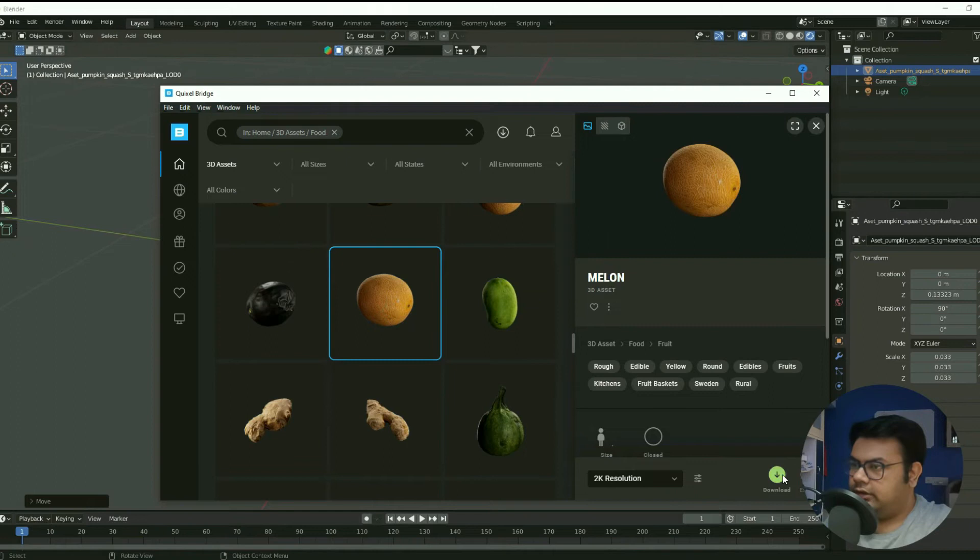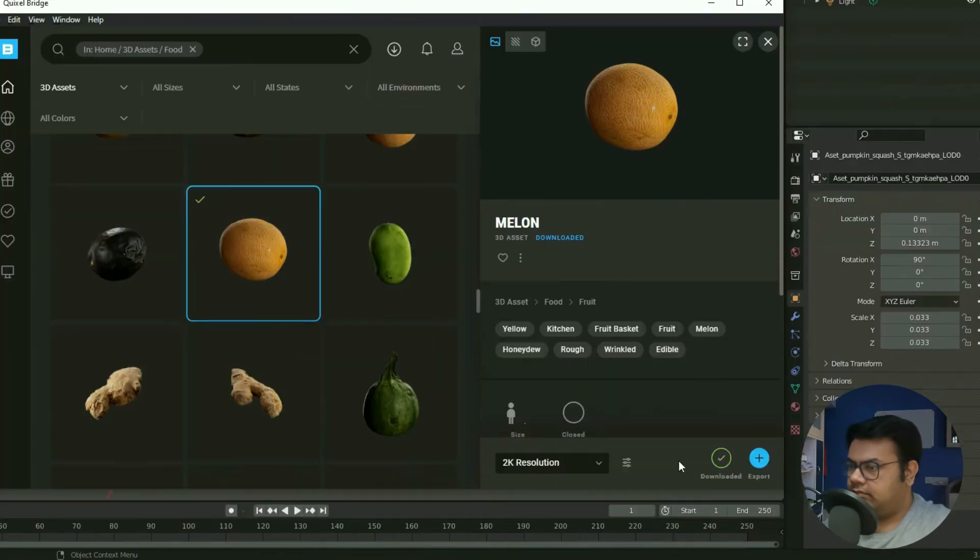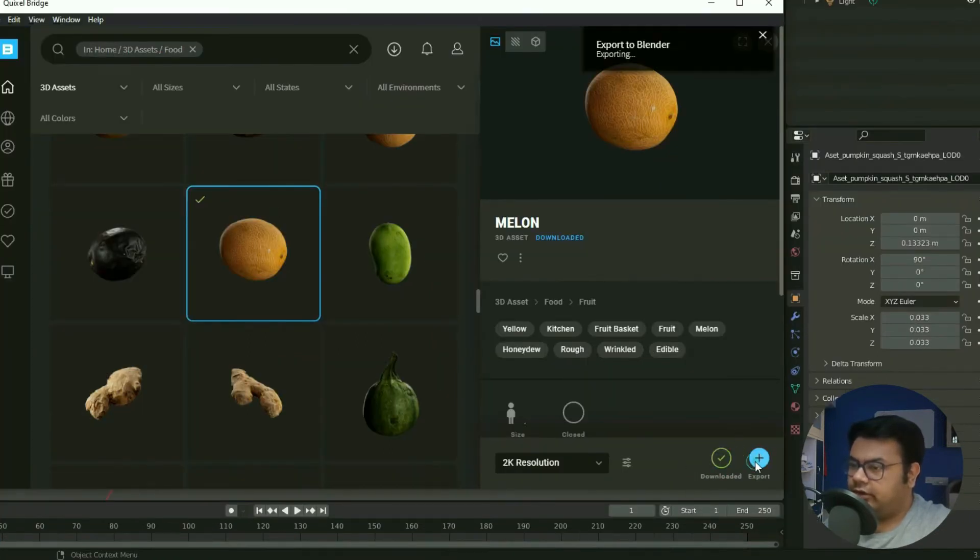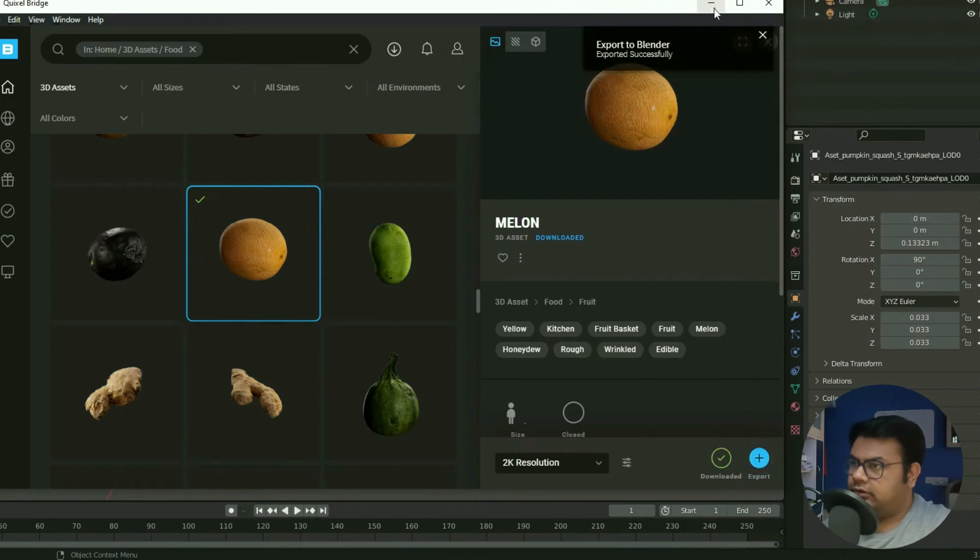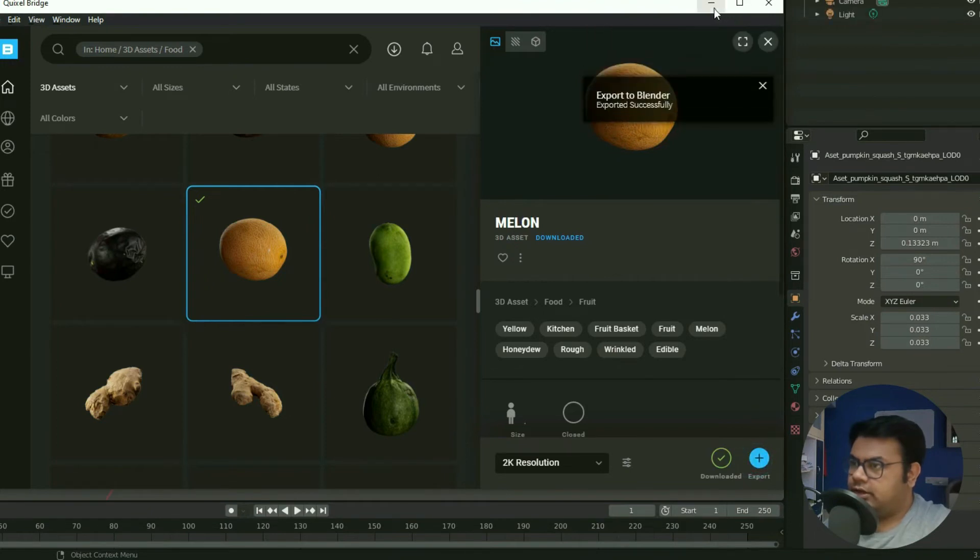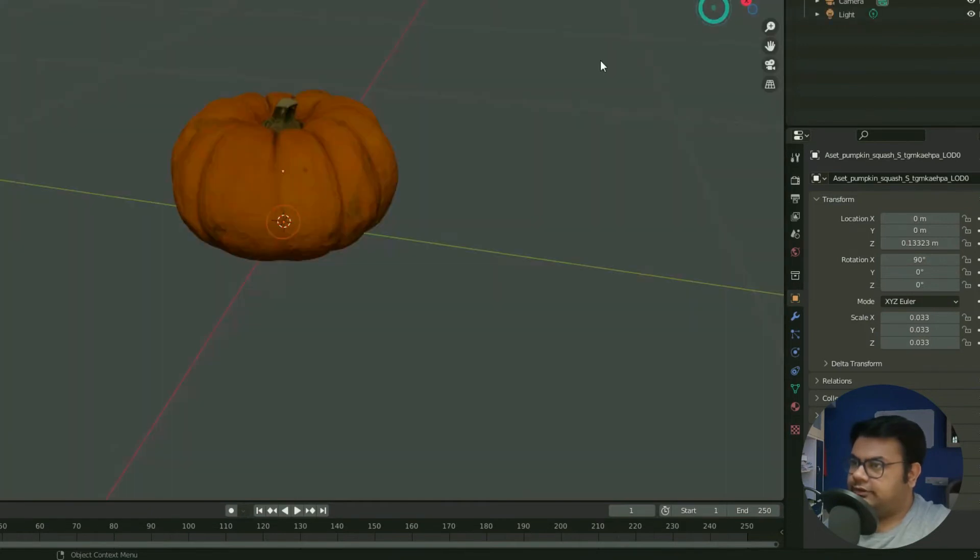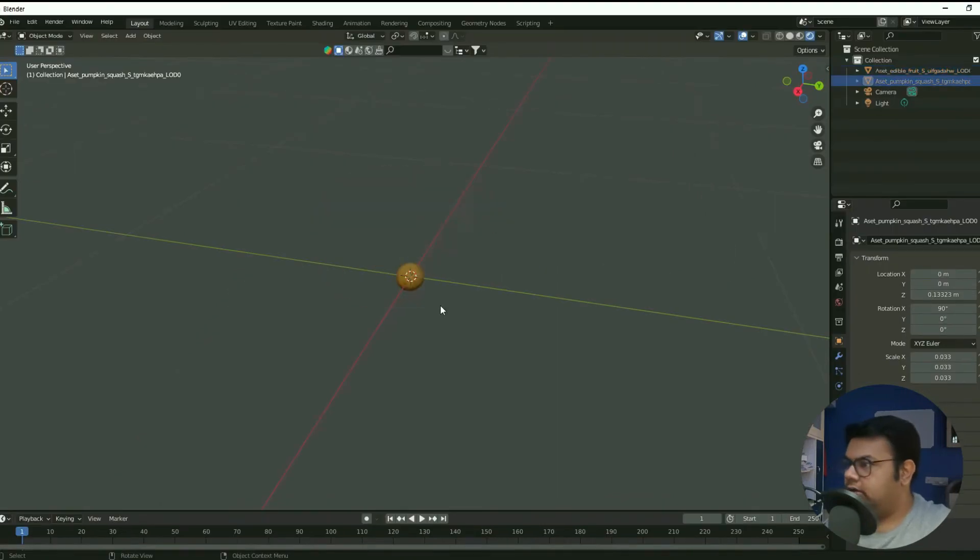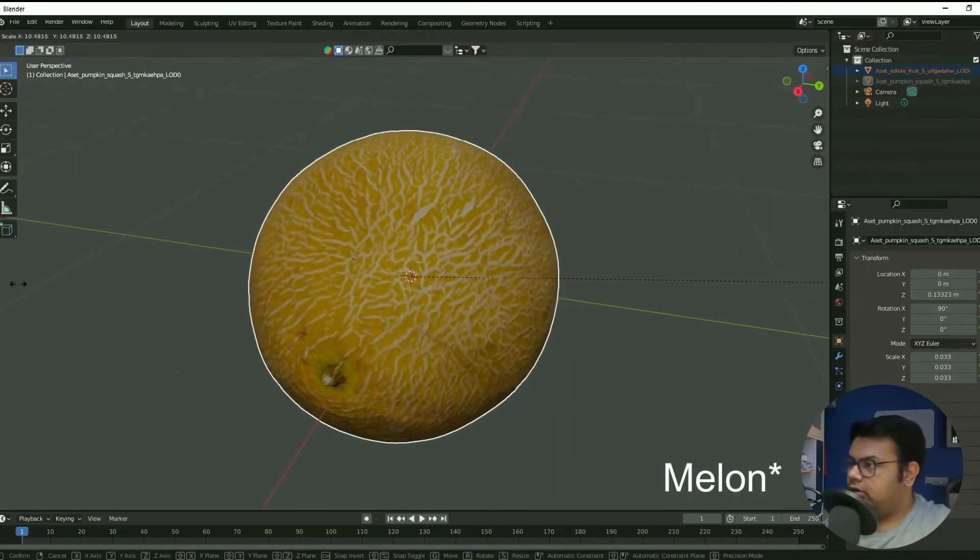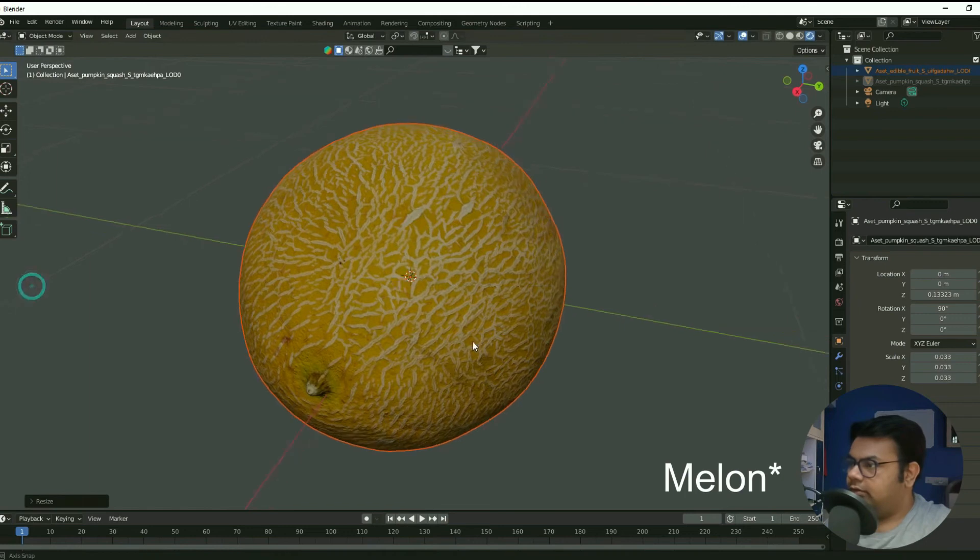And then download this. All right, that's downloaded, and now you can export it to Blender. Once that is exported successfully, now if I hide the pumpkin, we have the lemon over here.